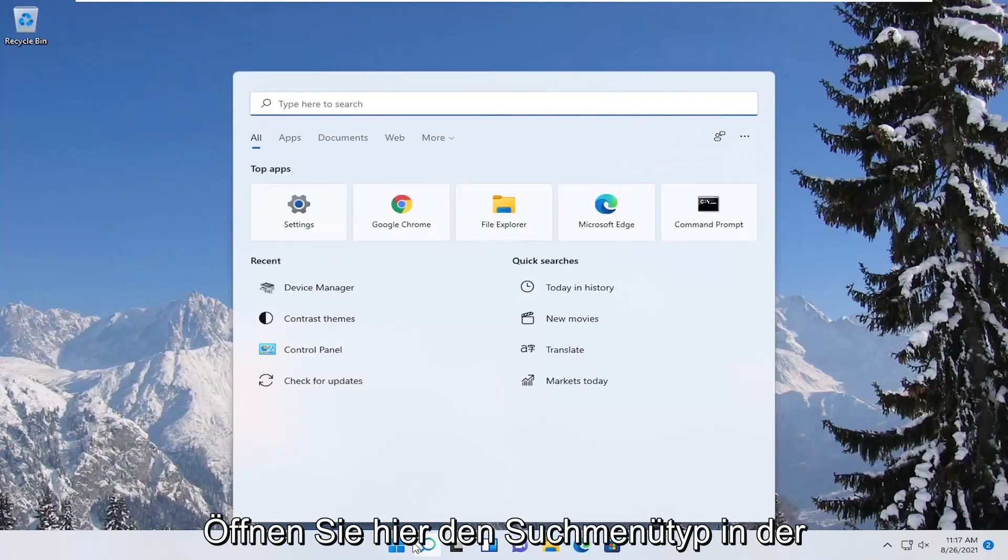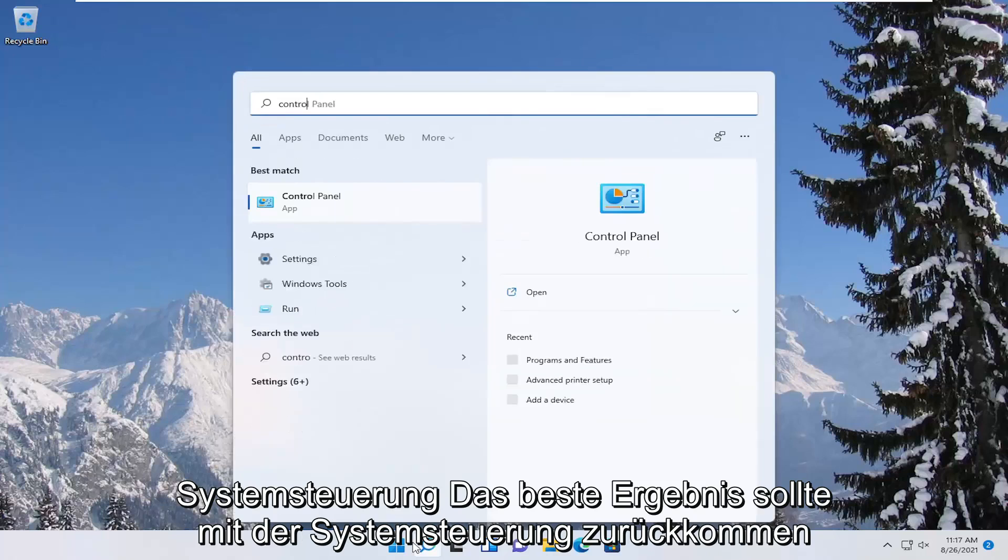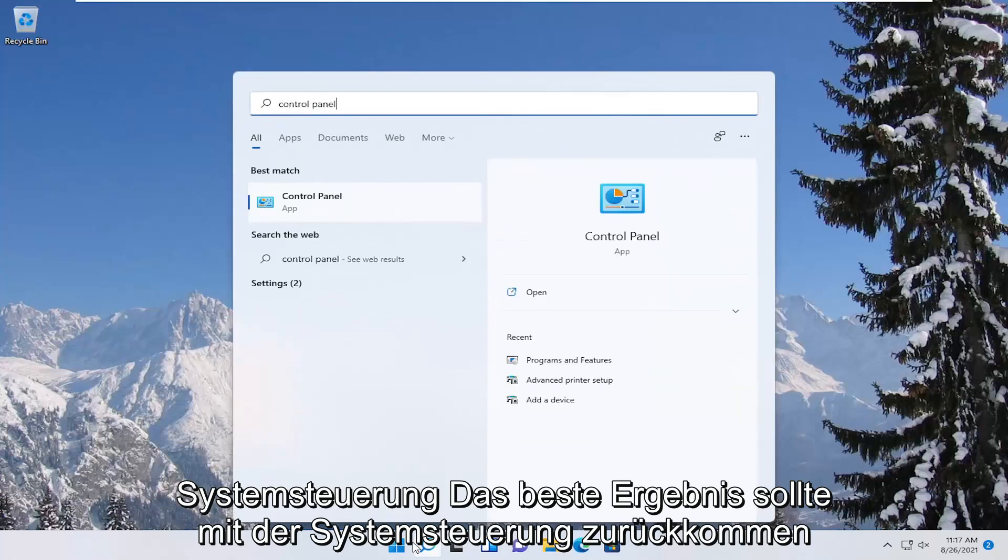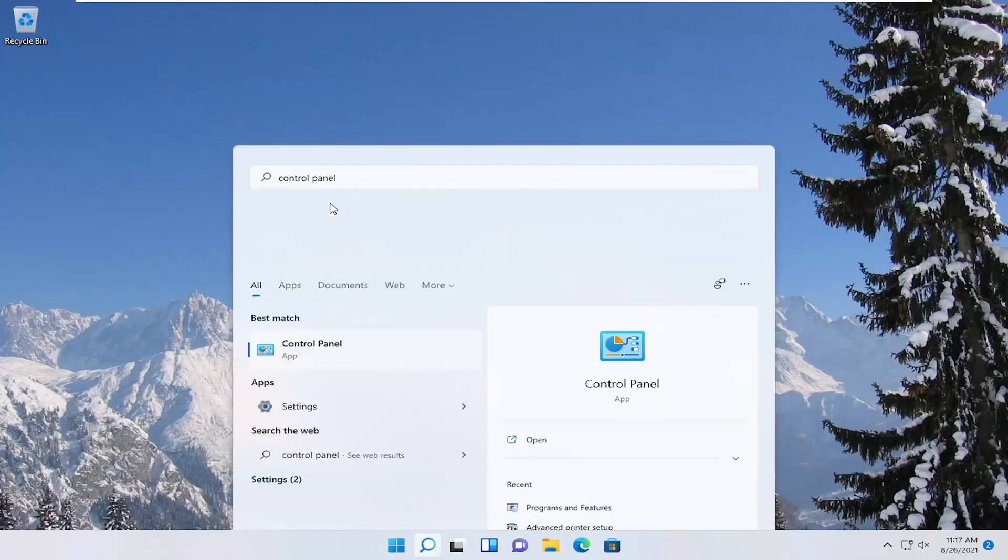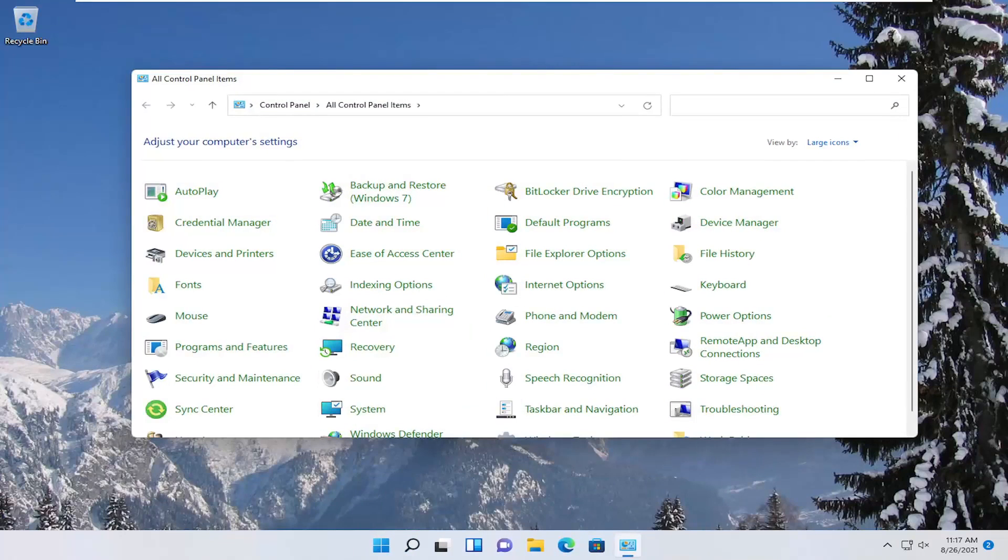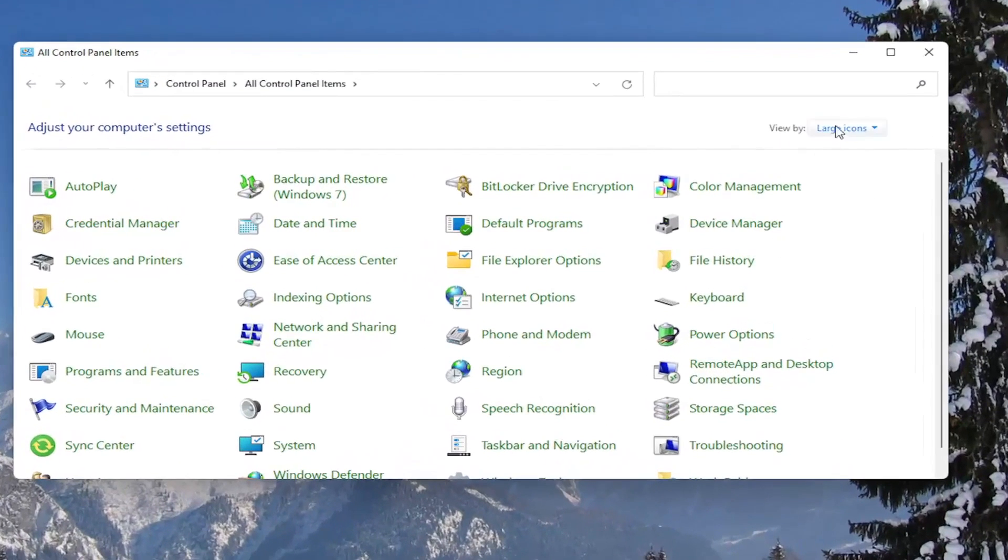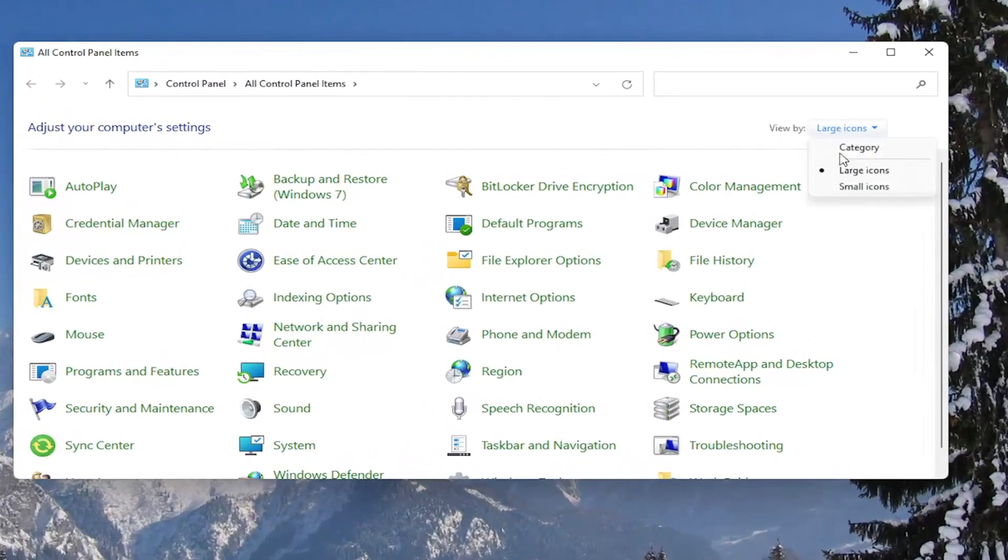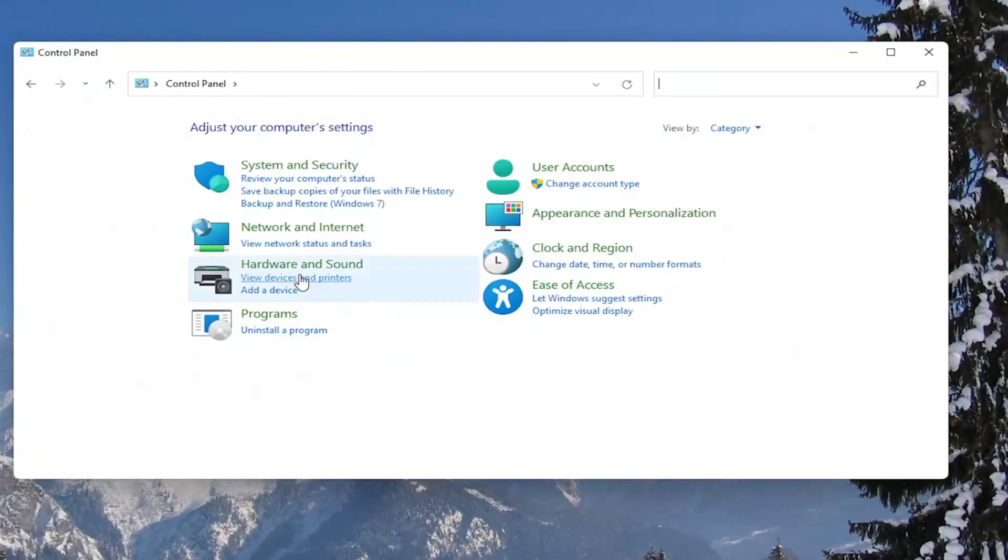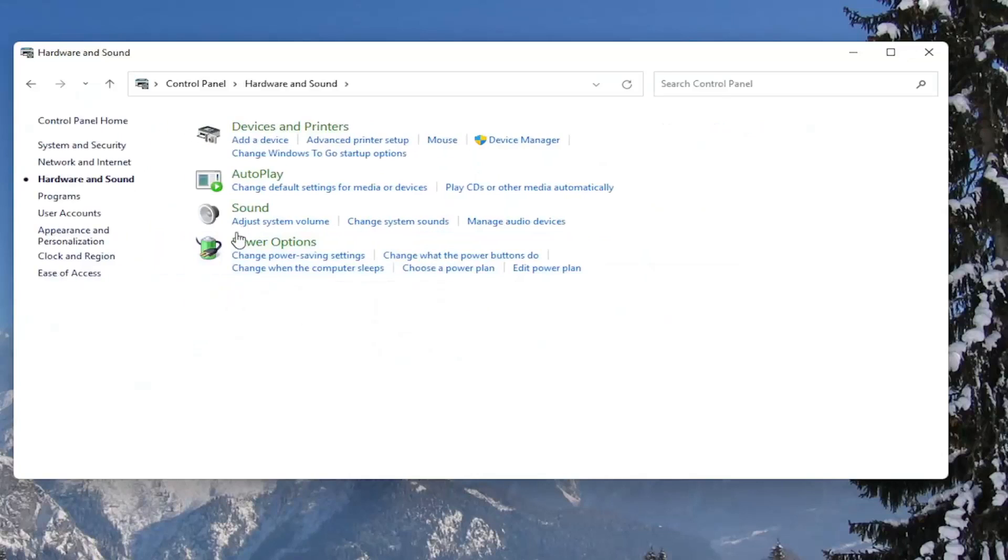Open up the search menu, type in control panel. Best result should come back with control panel, go ahead and open that up. You want to set your view to category view, and then select hardware and sound.